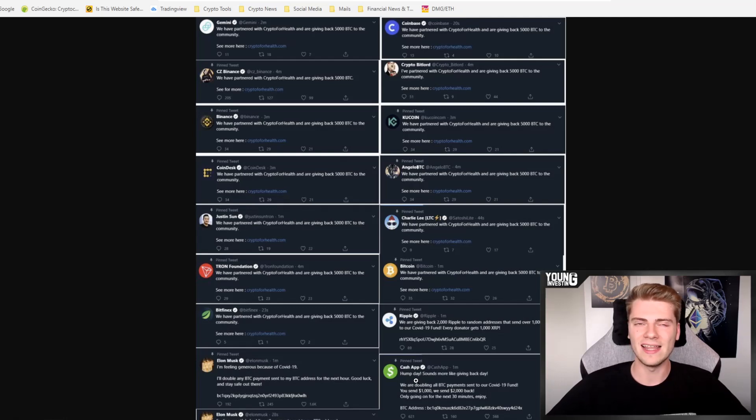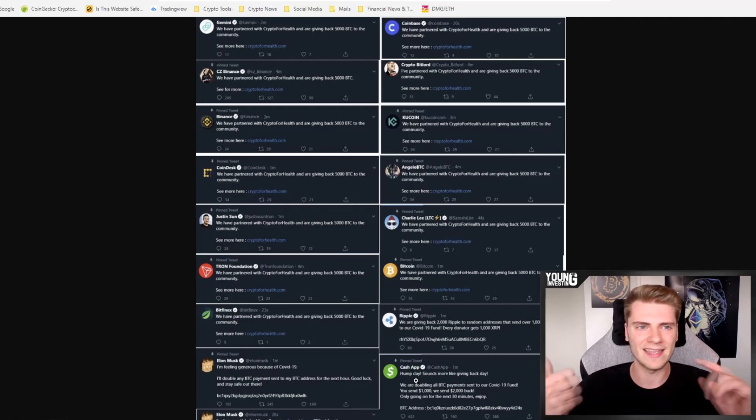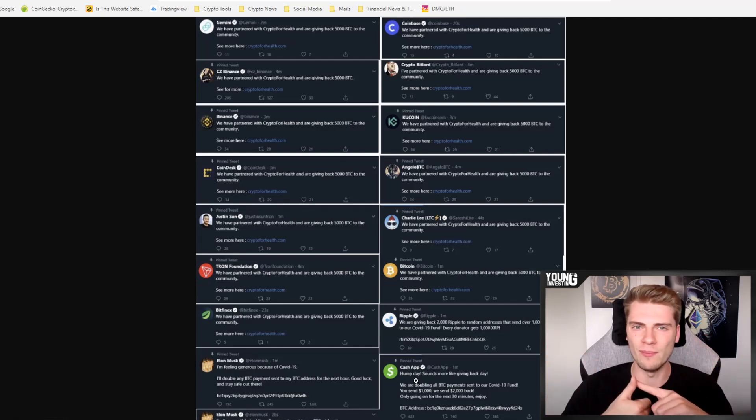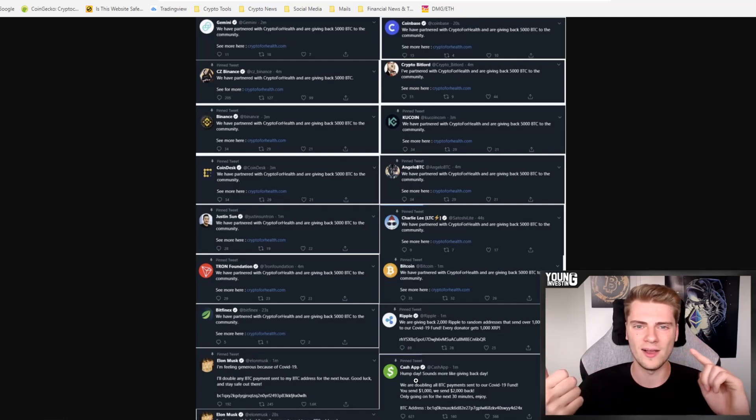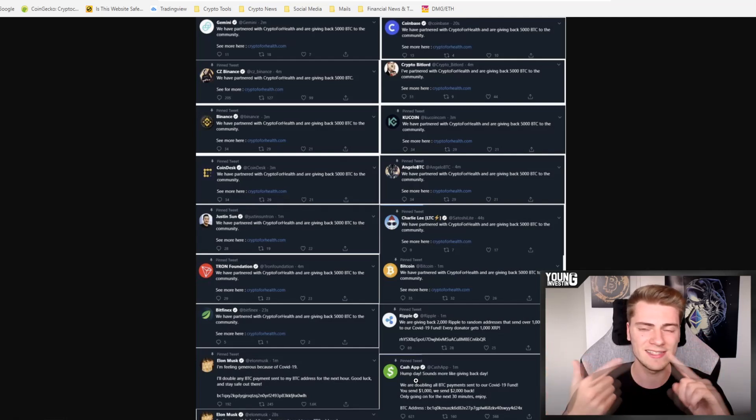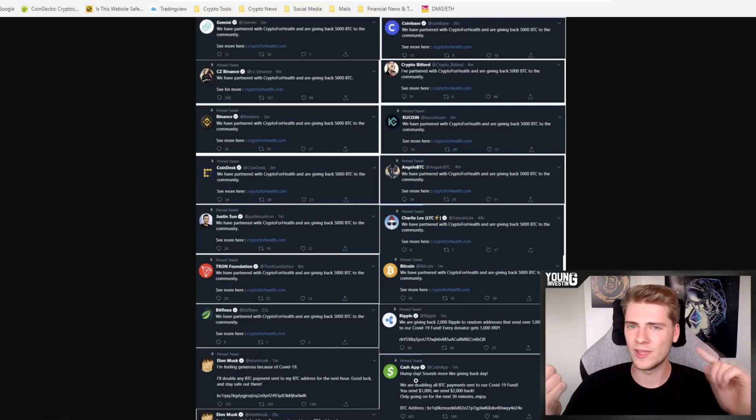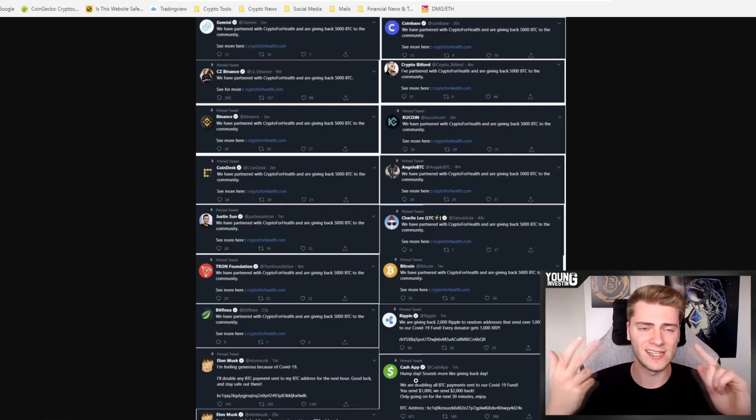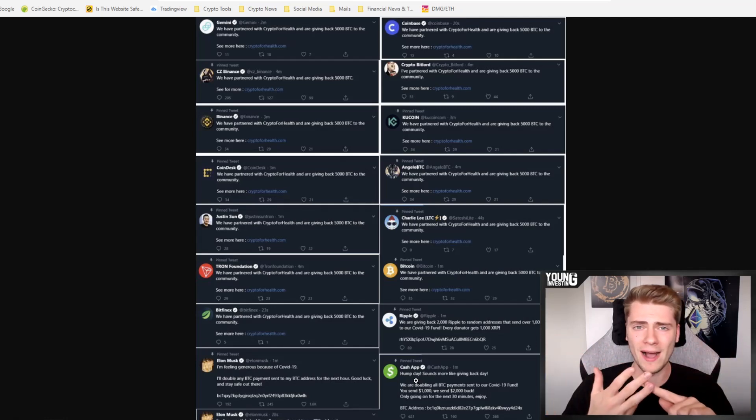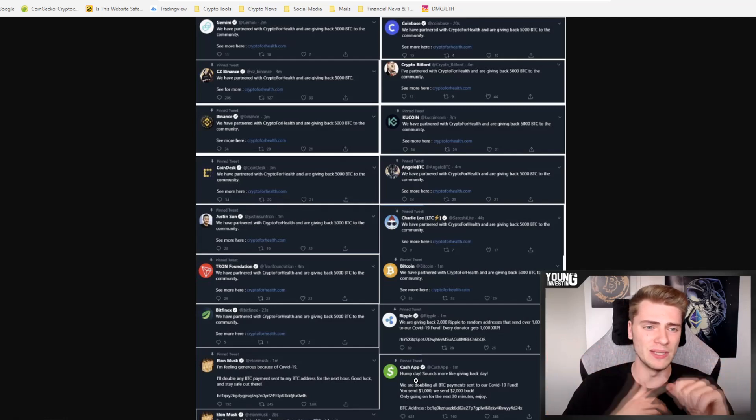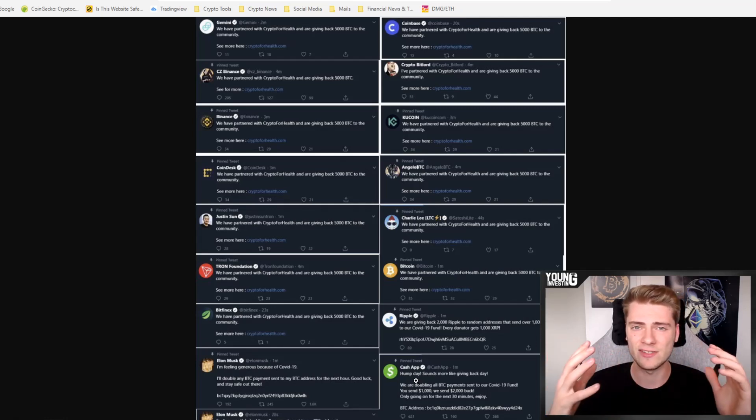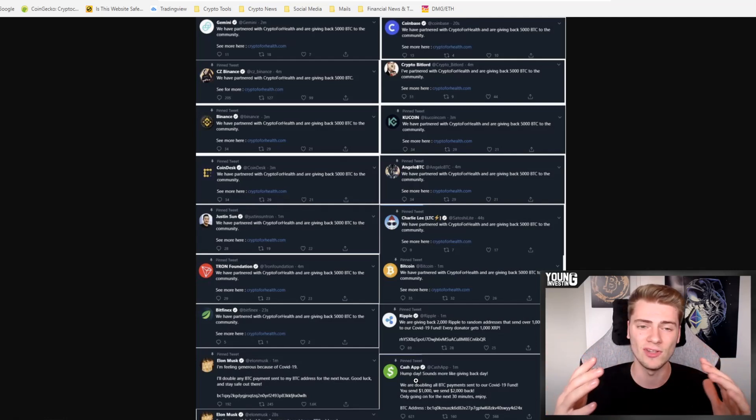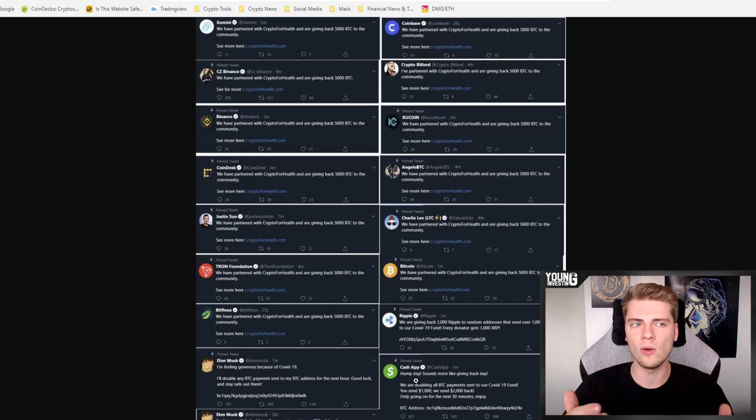But like I said, the highest profiles in the world were hacked like Barack Obama, Kanye West, Kim Kardashian, Joe Biden, Elon Musk, Bill Gates, etc. The list goes on. And it's really crazy how they were able to do that.